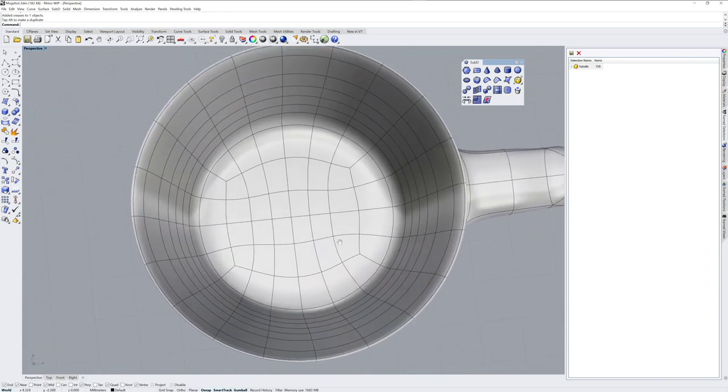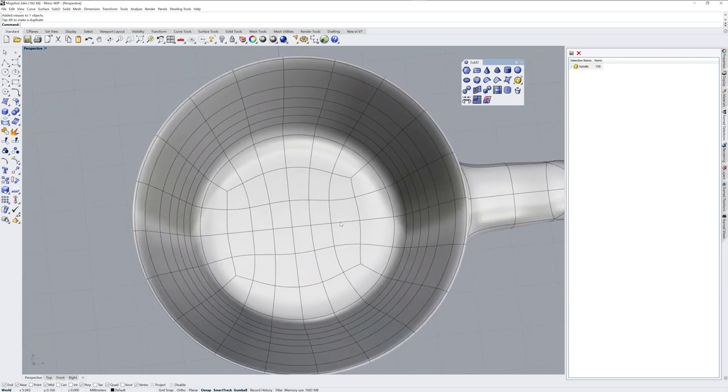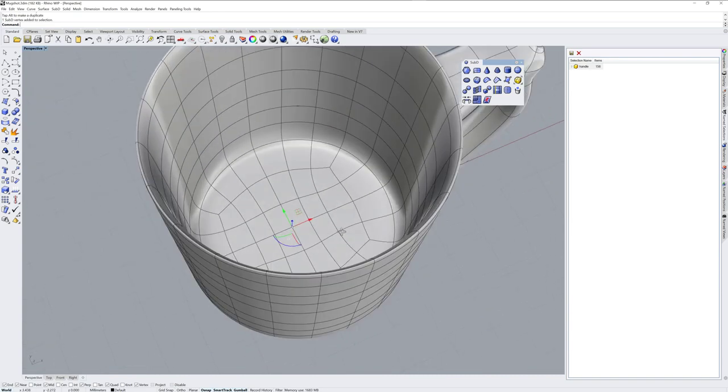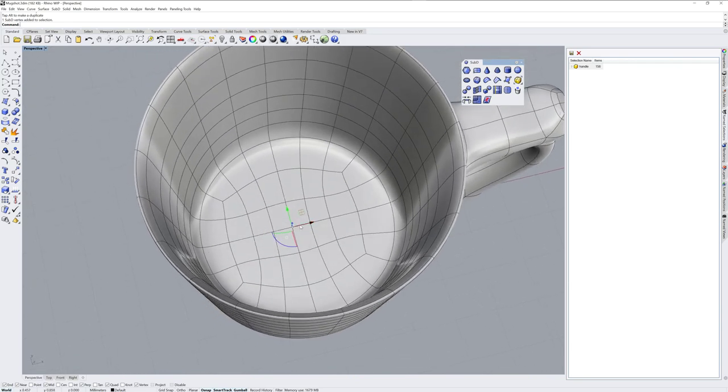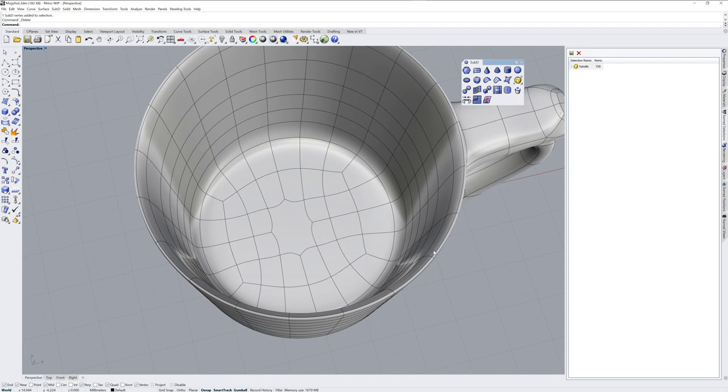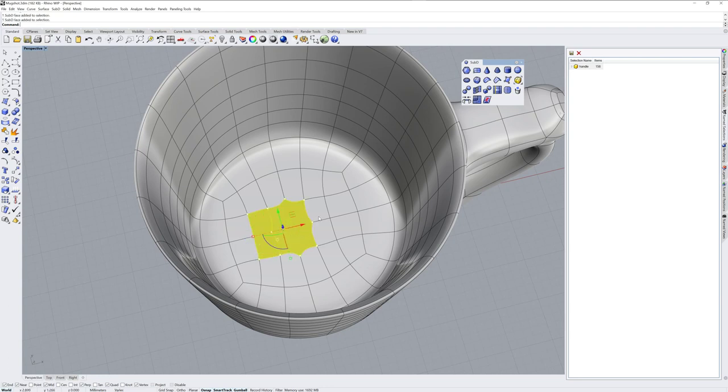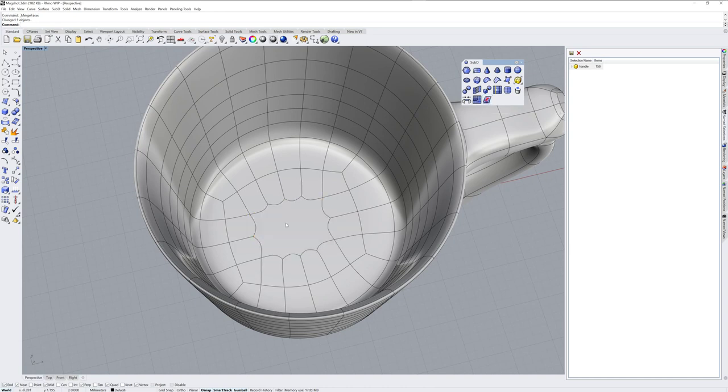If you want to combine faces together, what you can do is delete either an edge or a vertices. So again, Control-Shift-Click. If I delete right there, I make a multi-sided face within the SubD. If I SubObjects select multiple faces, you can also use the merge faces command to combine them into one multi-sided face in the SubD.